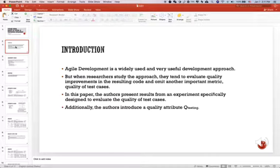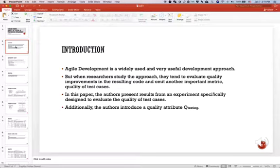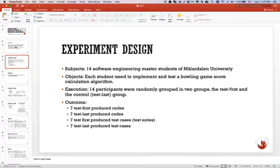In this paper, the authors present results from an experiment specifically designed to evaluate the quality of test cases. Additionally, the authors introduce a quality attribute Q testing, which we will see later in this video.